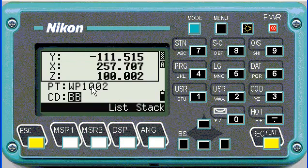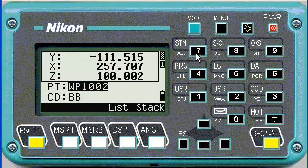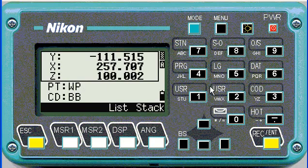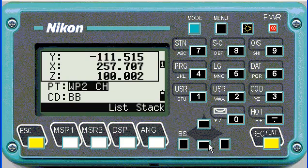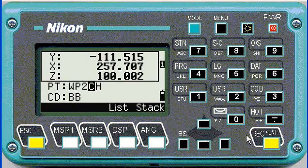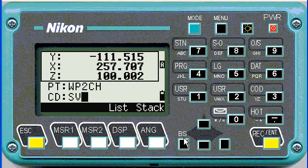As soon as you say accept, it adds a constant to your stakeout point. I would prefer to change the name to something that makes sense — for example, working point 2 check. The Nikon doesn't like spaces, so I'm just going to change that quickly. Then change the code to something meaningful — in this case it was a 12mm peg.